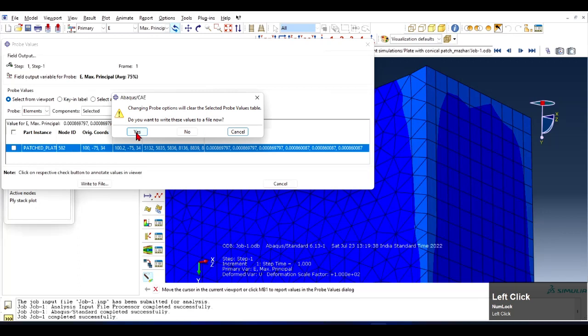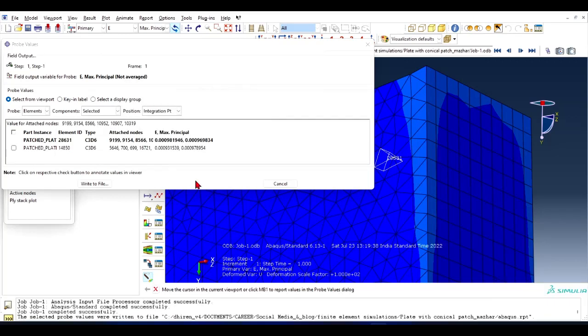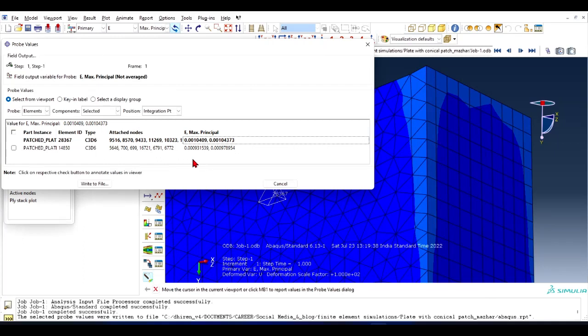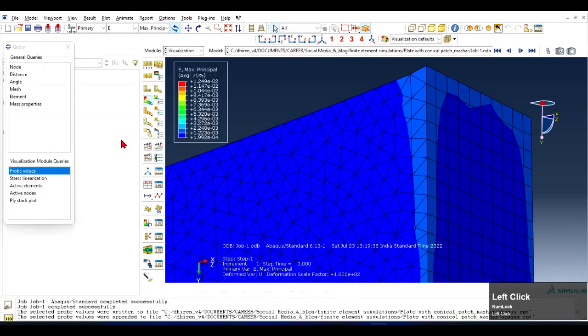So you will see two values of the maximum principle strain corresponding to that element. This is how you extract the numerical data from the viewport.